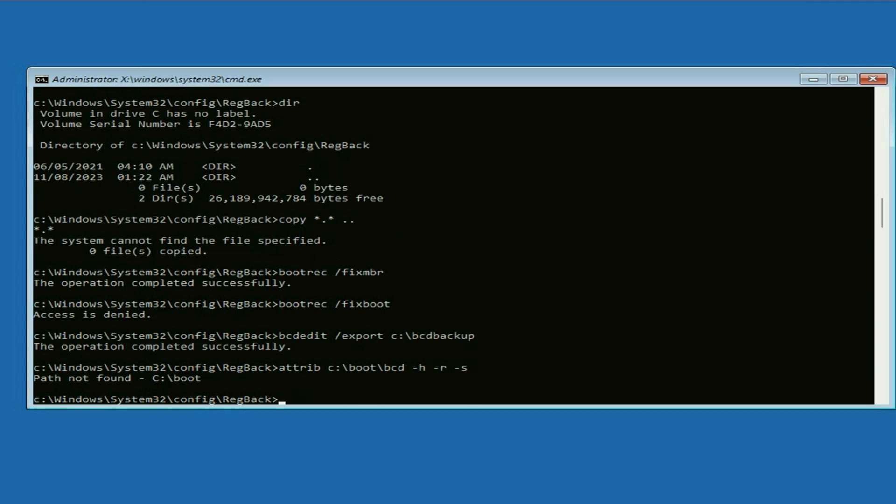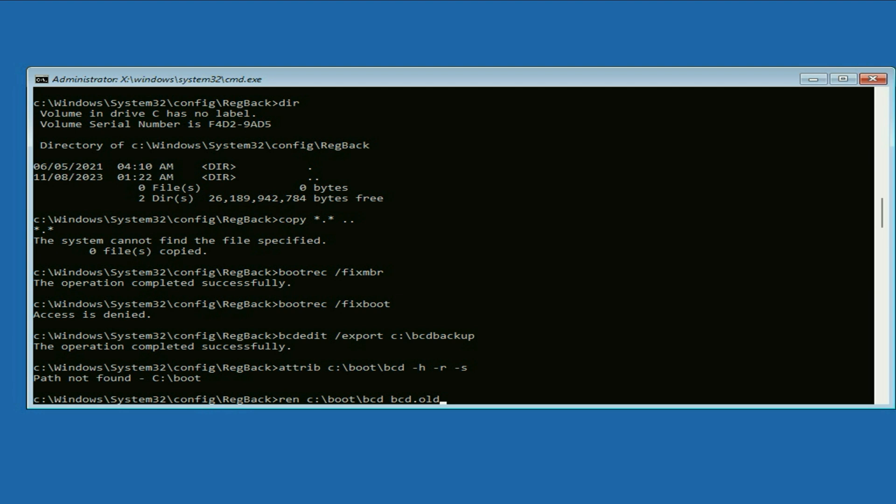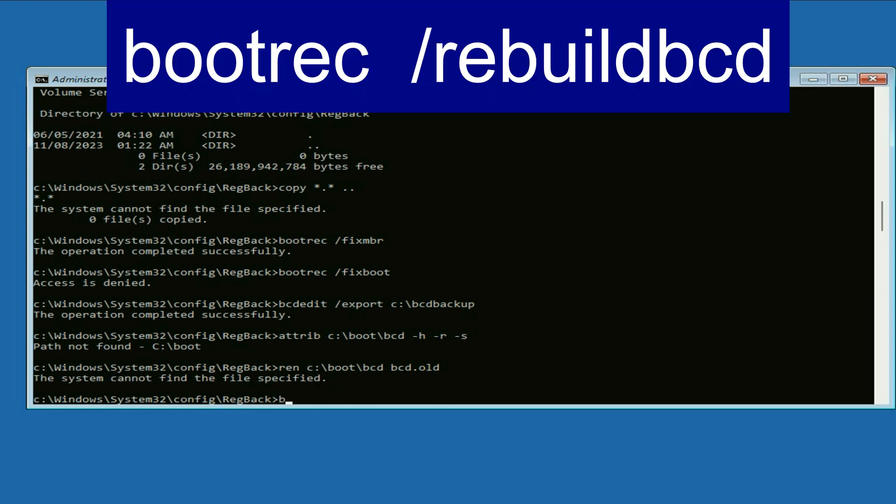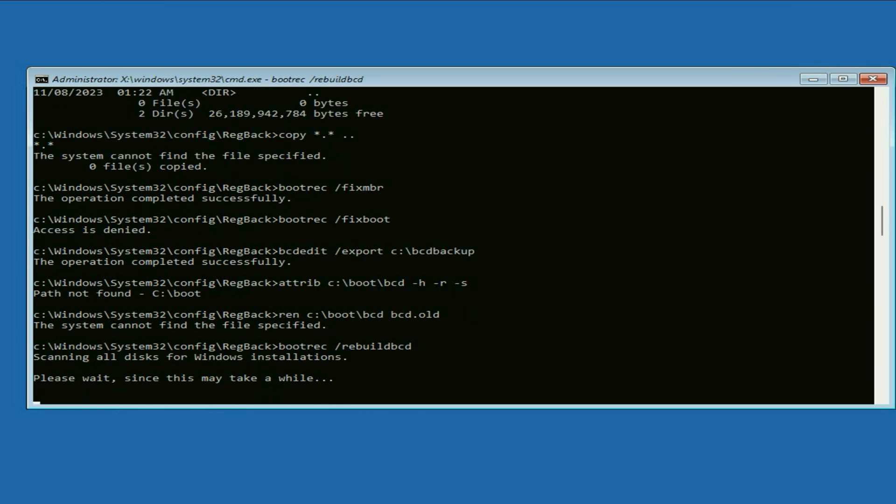Now type ren space c colon slash boot slash bcd space bcd dot old, press enter. Now type bootrec space slash rebuildbcd, press enter.